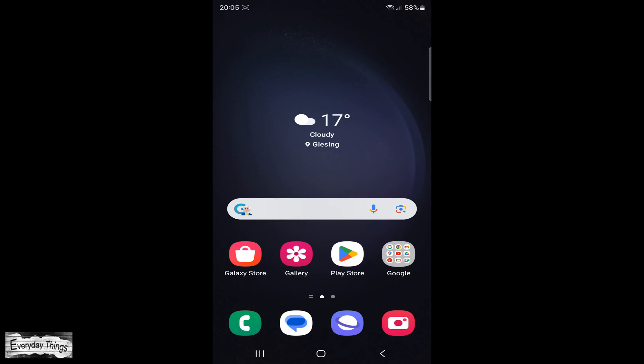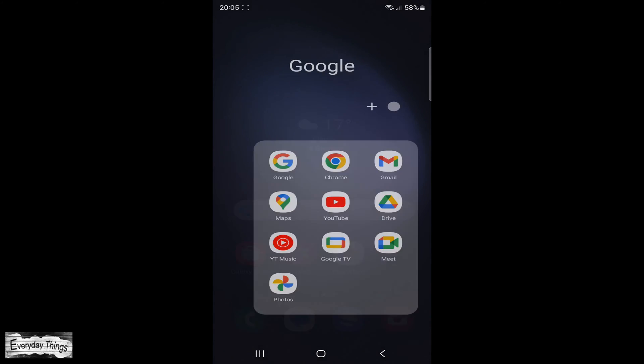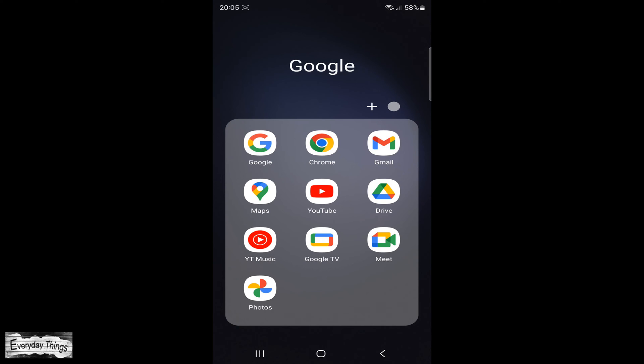Hello and welcome to today's video where I'm going to show you how to find the spam folder in Gmail on your smartphone and PC. Let's get started. First, we'll start with the smartphone.